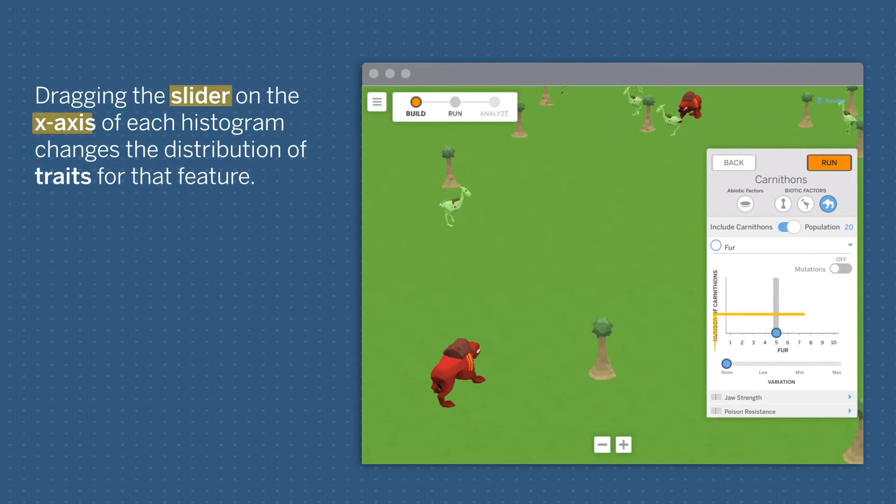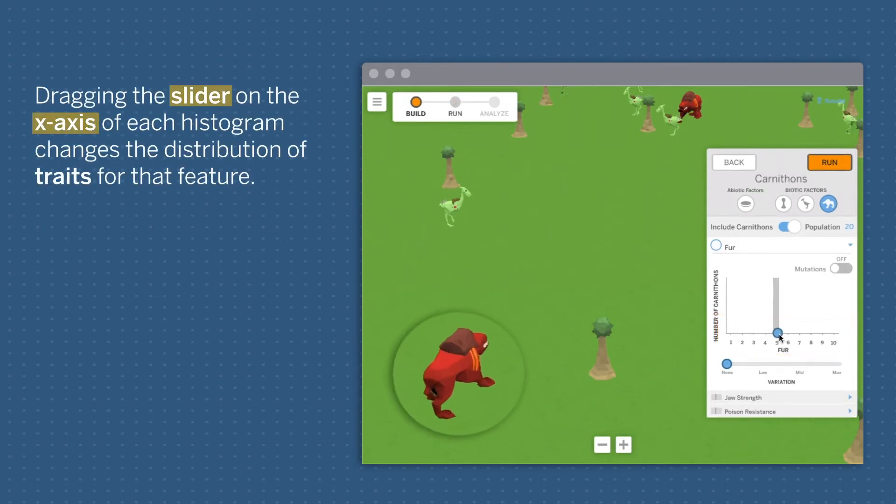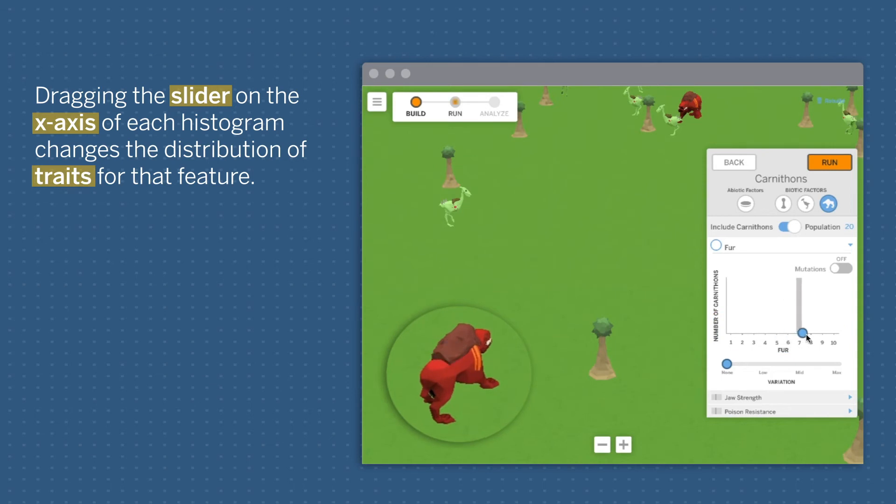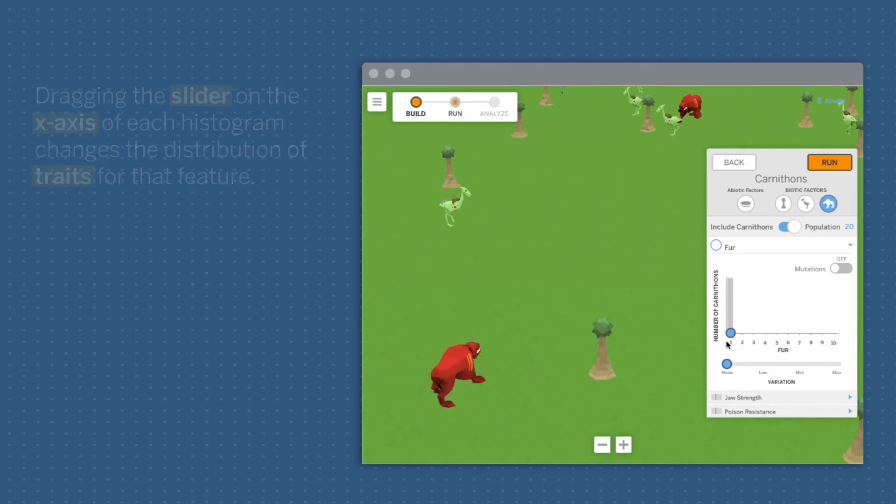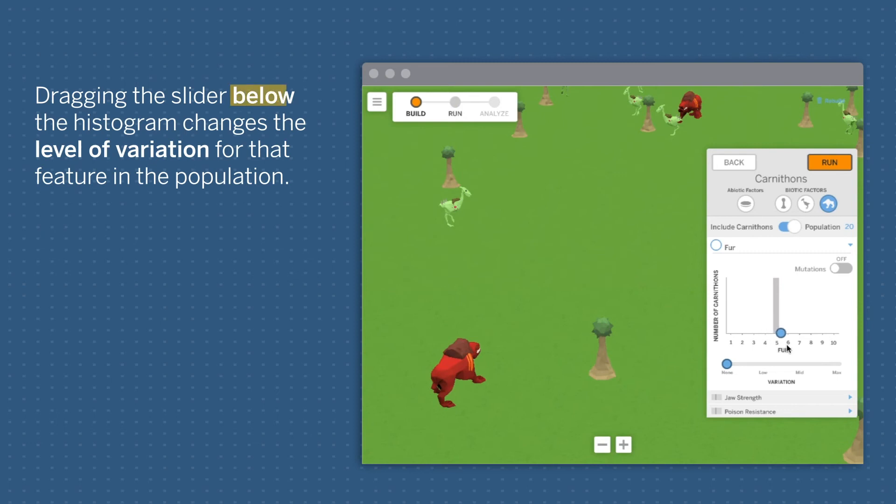Dragging the slider on the x-axis of each histogram changes the distribution of traits for that feature. Dragging the slider below the histogram changes the level of variation for that feature in the population.